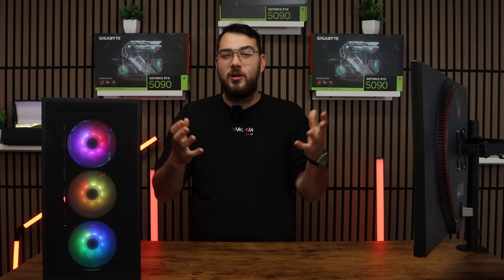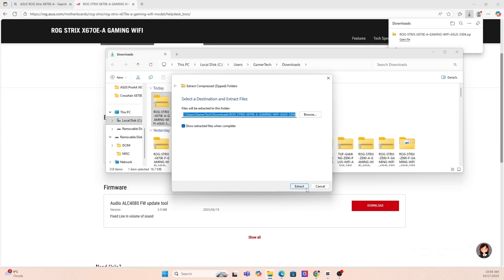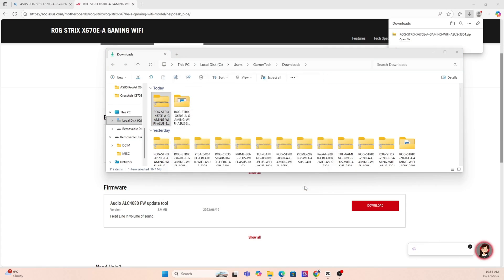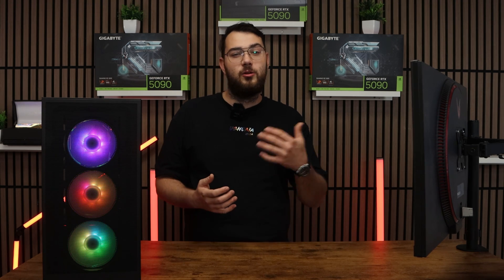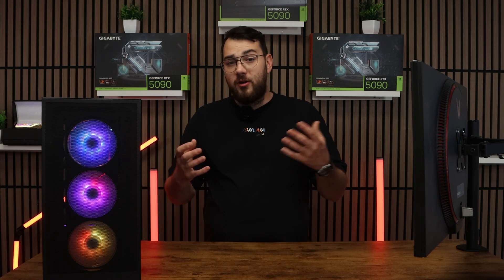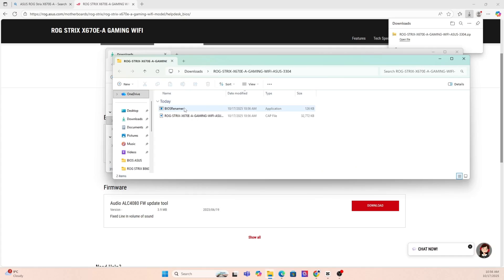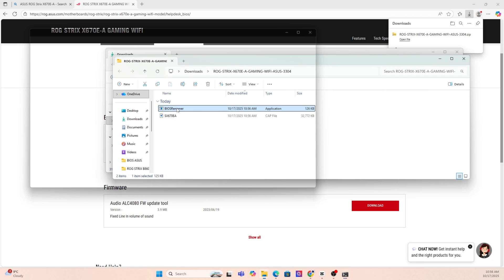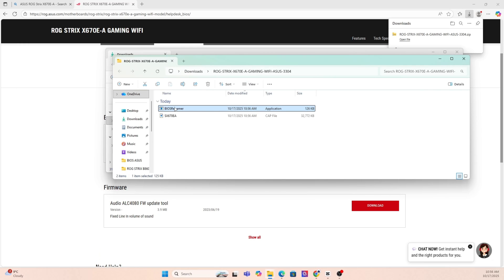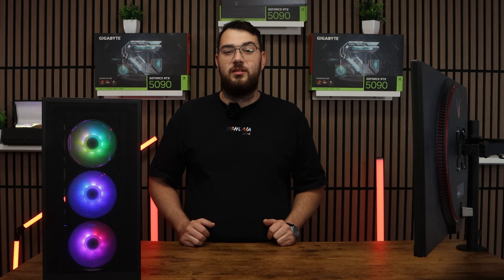Step number three, you're going to want to go ahead and download the BIOS file and unzip it. Most manufacturers will give you a single CAP file or a BIN file. If you're on ASUS, you might also see a BIOS renamer tool. Make sure to run that so the file name is in the correct format or your motherboard won't recognize it.